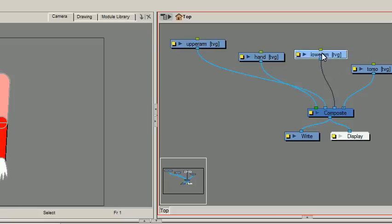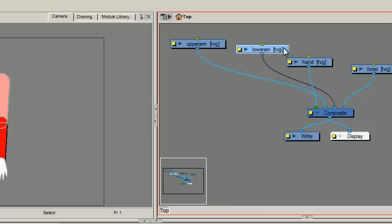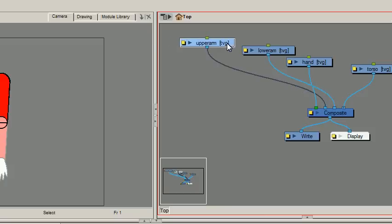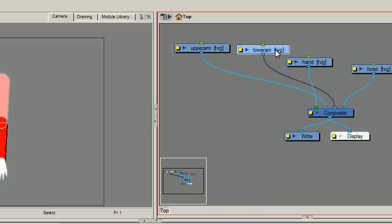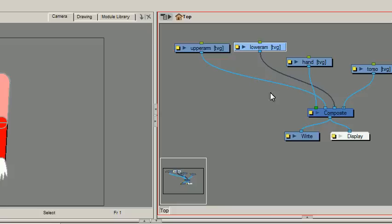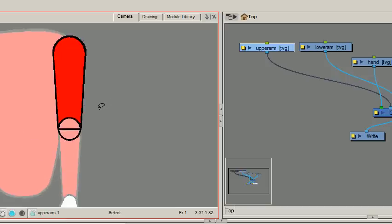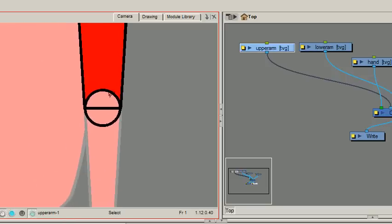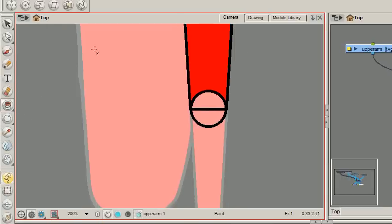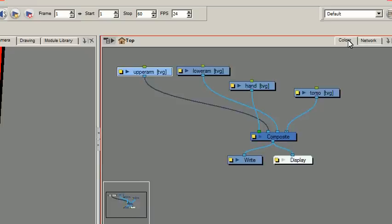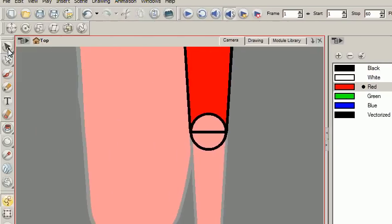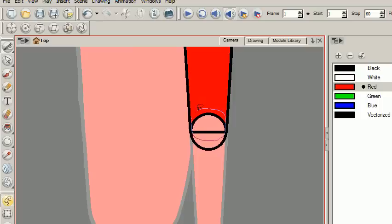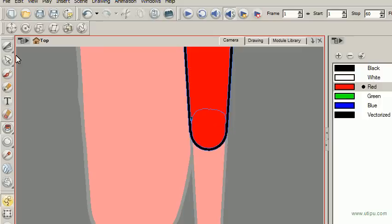So as you can see, my hand is on top of my upper arm. I'll just fix this quickly so it becomes one.